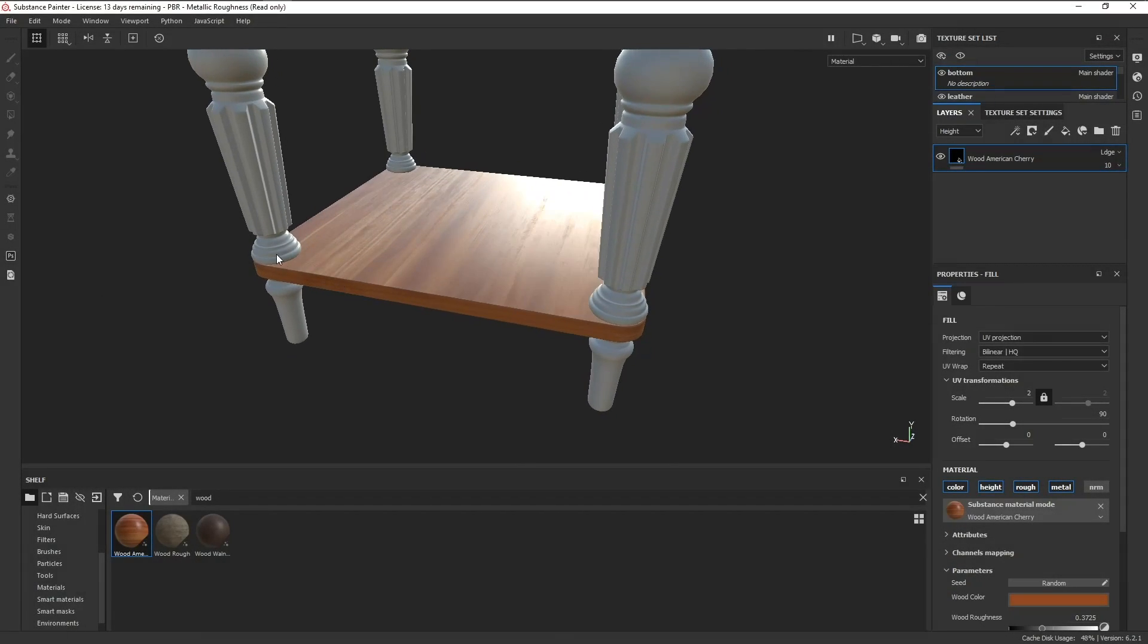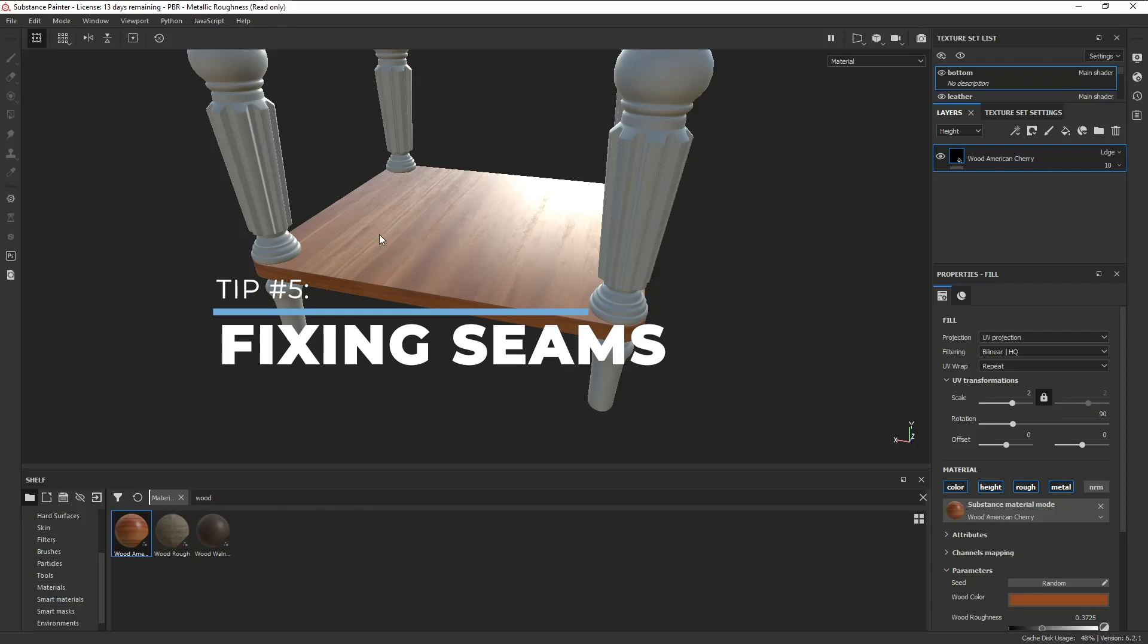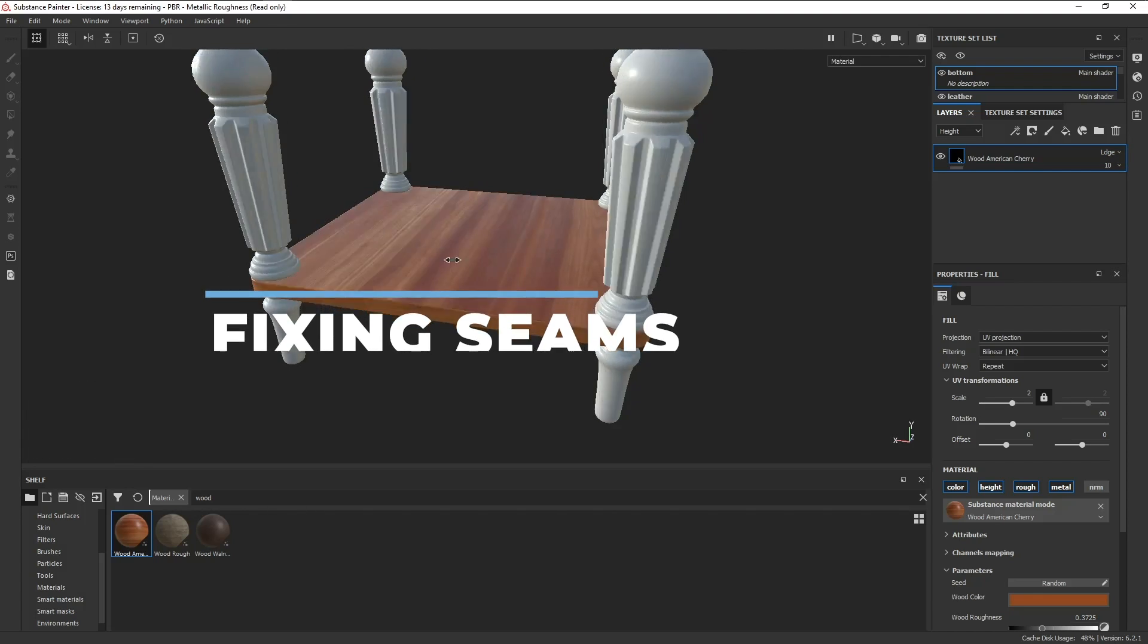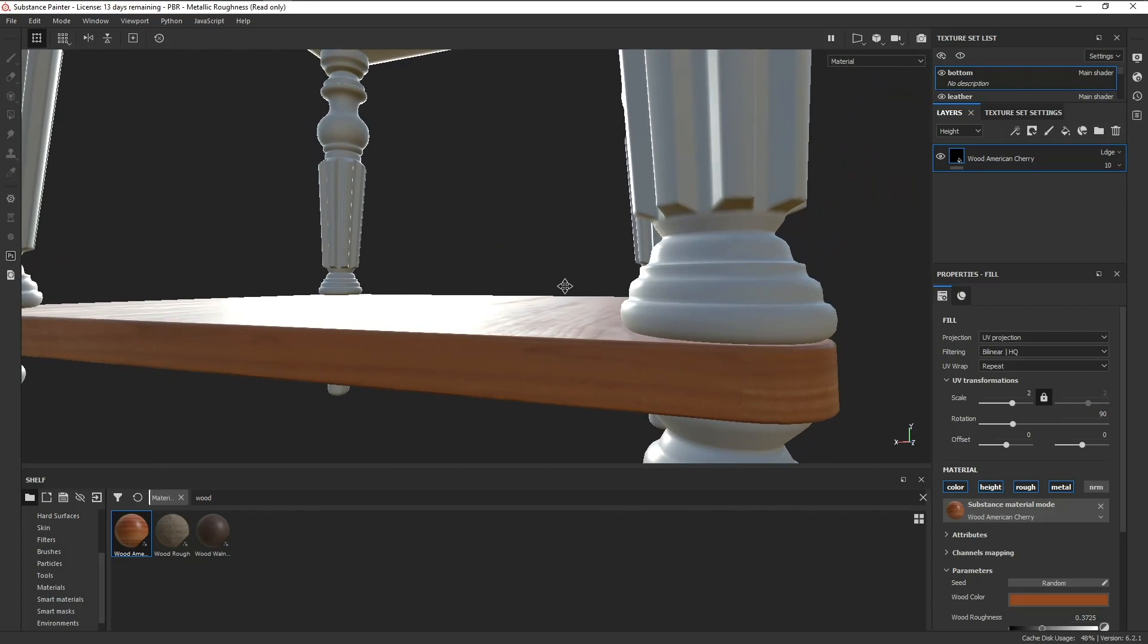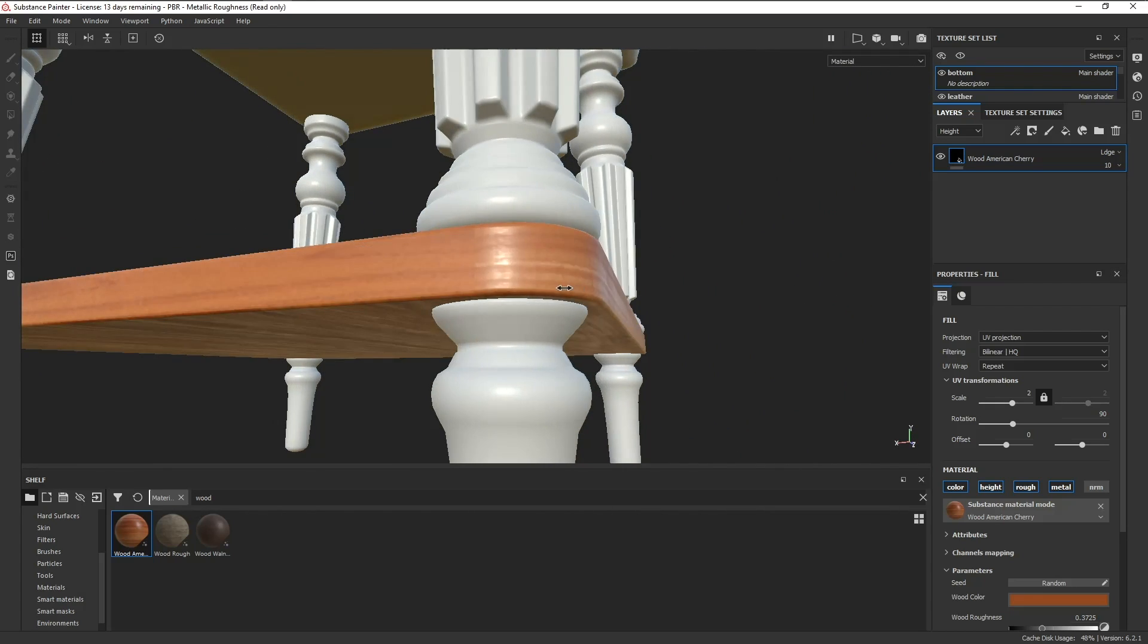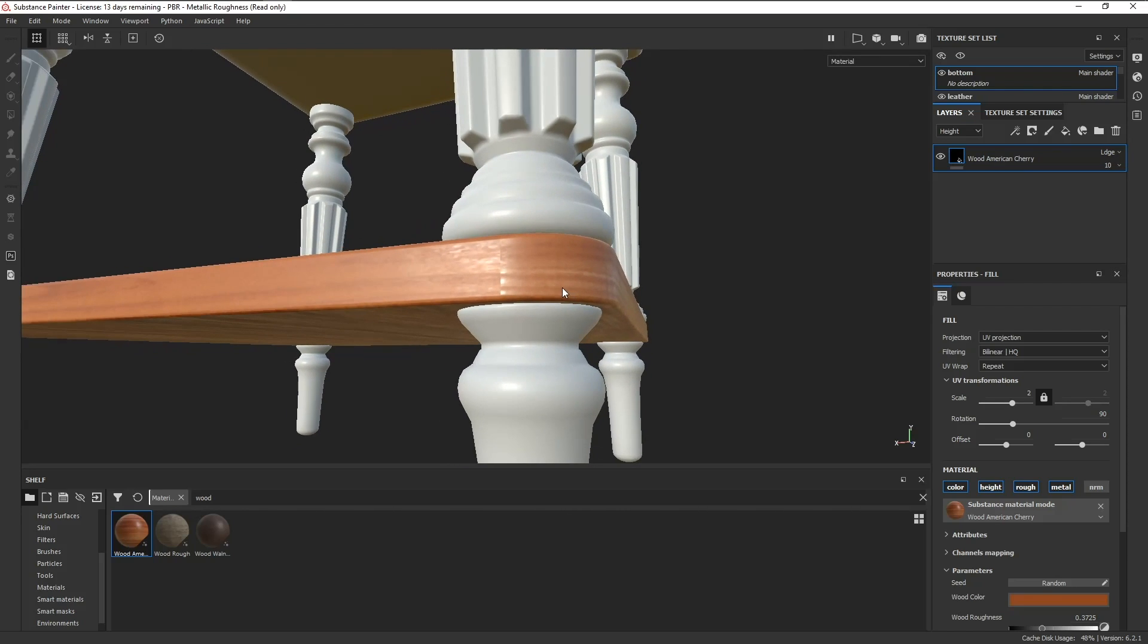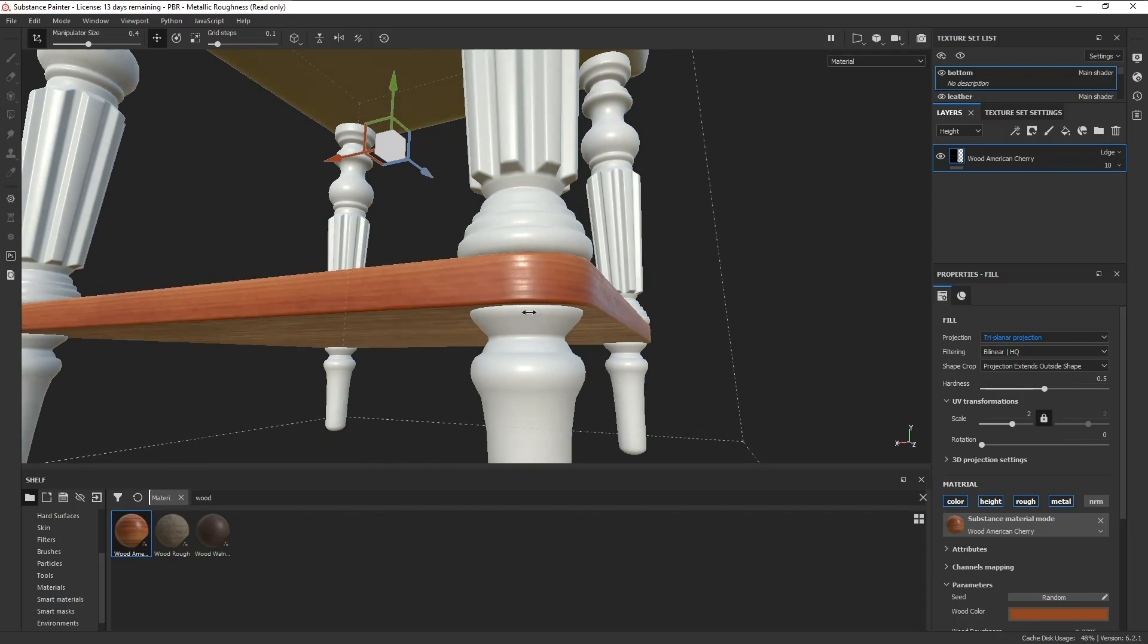And for tip number five, we can talk about fixing seams. Here's our wooden material on the mesh, and it looks pretty okay from a distance. But when you look closer, you can see that there is a visible seam. A quick way to get rid of that is to go to the properties, change the projection from UV projection to triplanar projection. And for this, let's just rotate the material, and now there's no more visible seam.